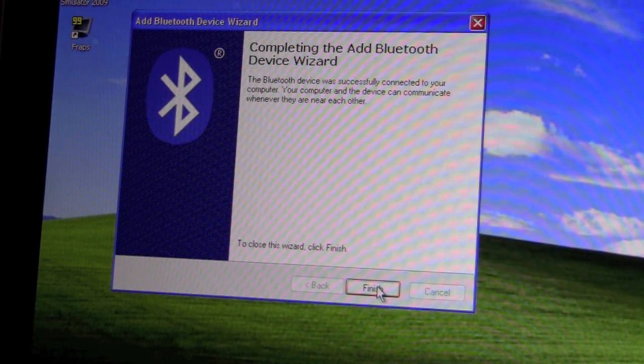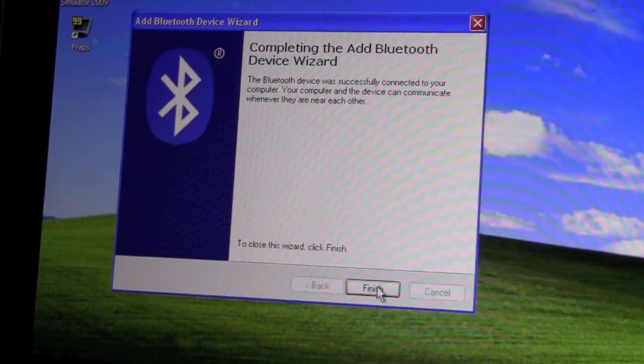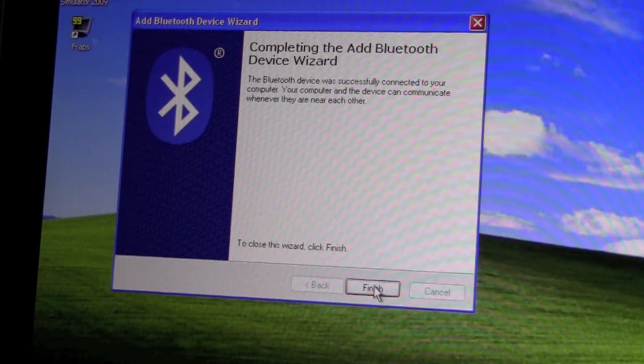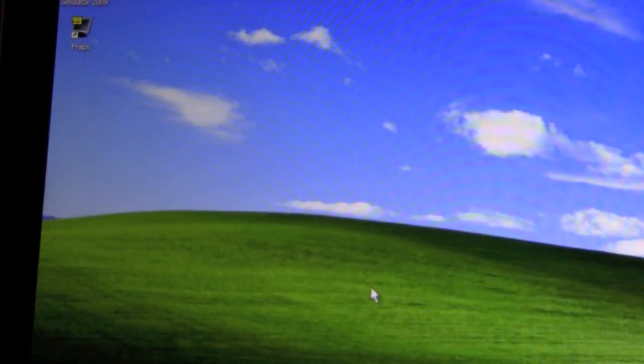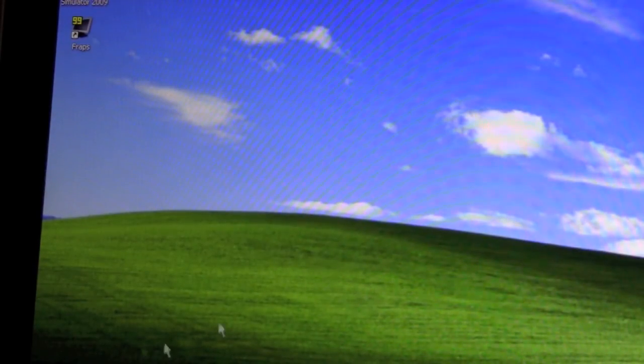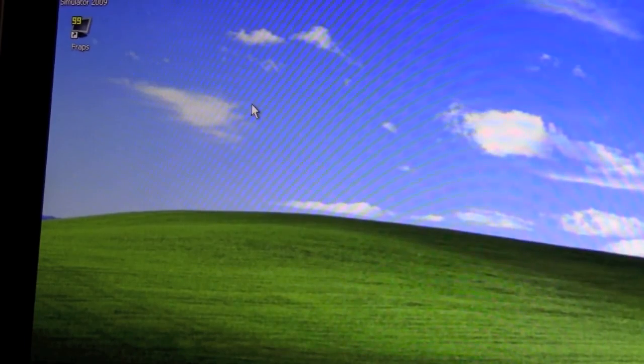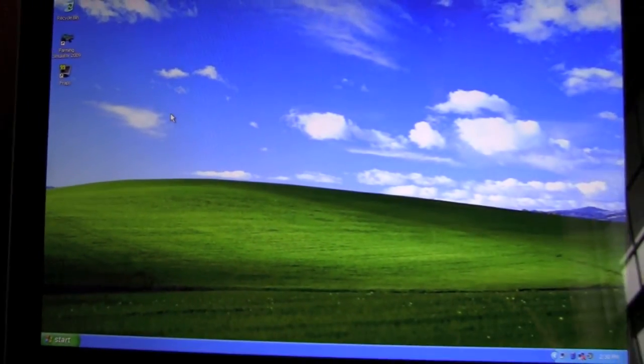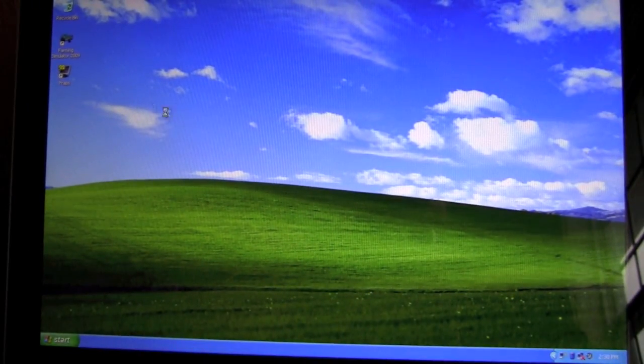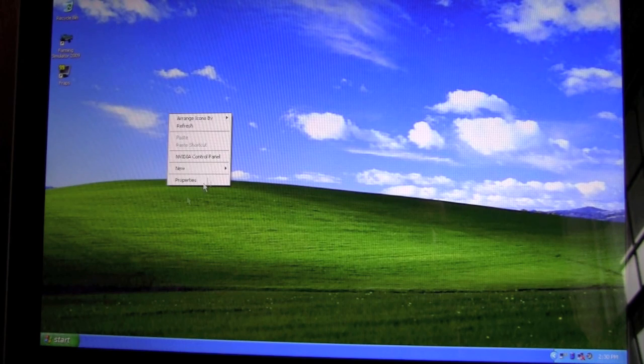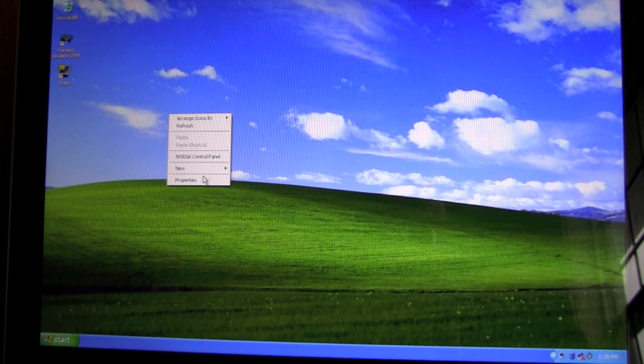And there you go, Finish. And there's the mouse, it's working properly. Right click, Properties.